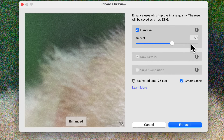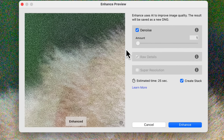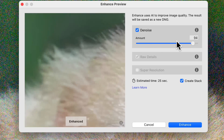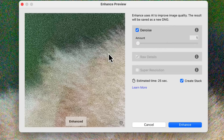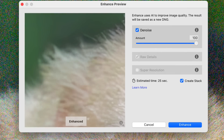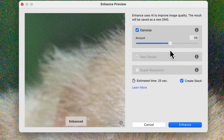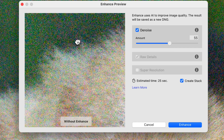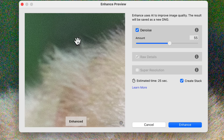You get one adjustment slider here. Once it renders, you can move it pretty freely and see what it's going to look like. Zero is no reduction, a hundred tends to look a little smooth and plastic. I'm ending up somewhere in the 50 to 60 range. You can click on the preview and hold it down to see your before, then let go to see your after. I don't mind a little bit of noise — I think it makes it look like a photo.